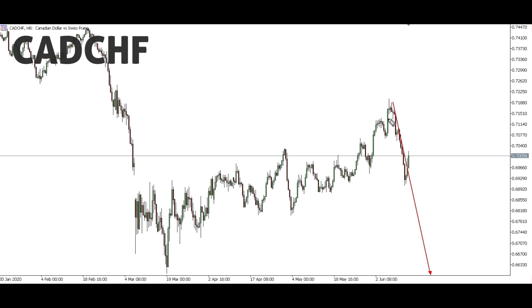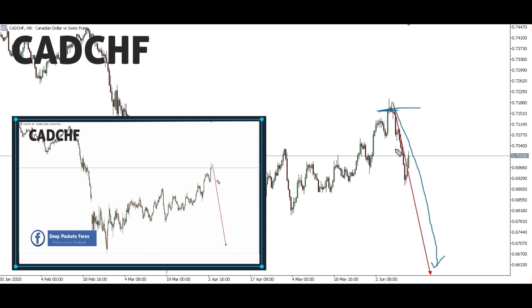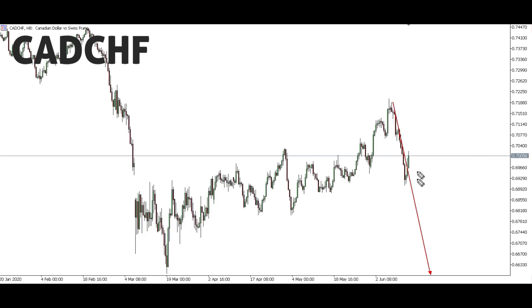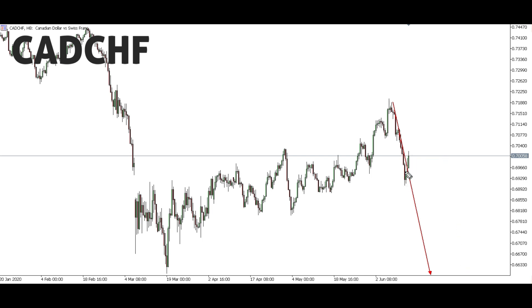CAD/CHF: This past week we focused on a down move from this level all the way down to this level here. For CAD/CHF we managed to get this down move from this level to this level here, which is 250 pips. This next week we're looking forward to getting a corrective structure here, then down. If this corrective structure goes deeper, we'll still be looking forward for a down move.